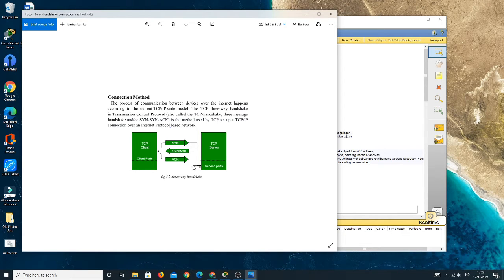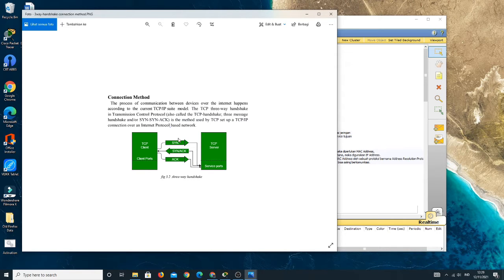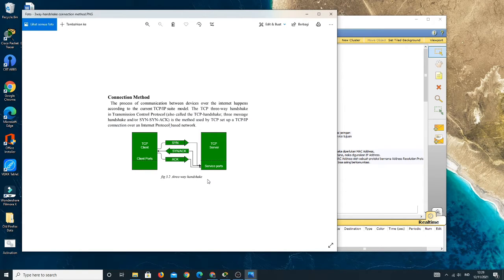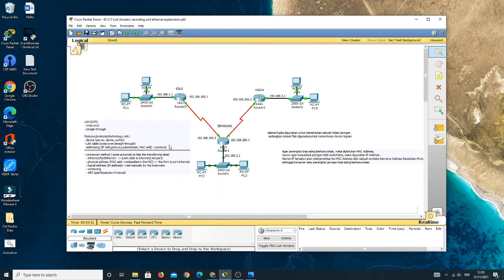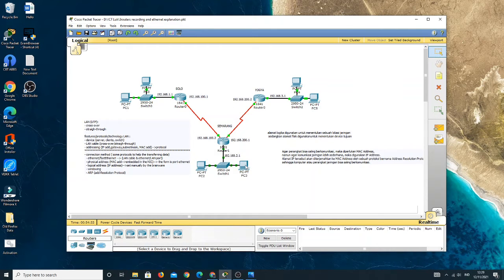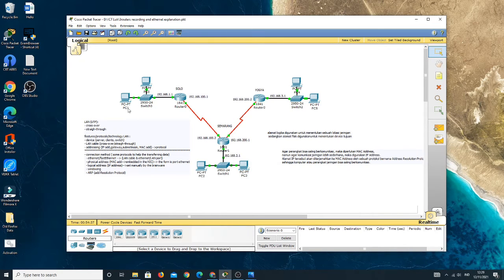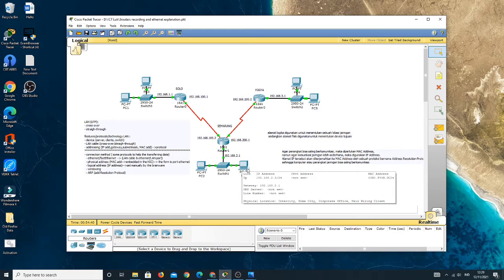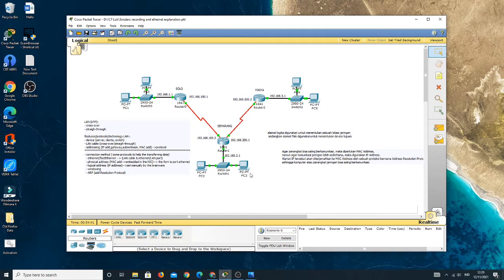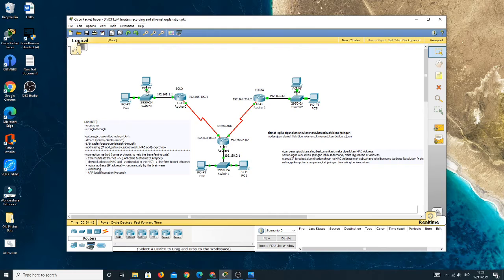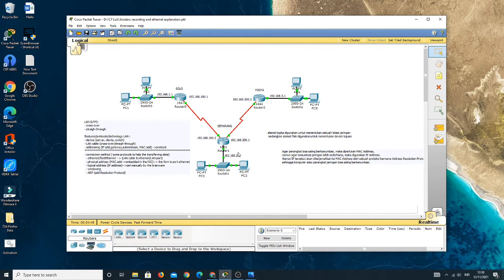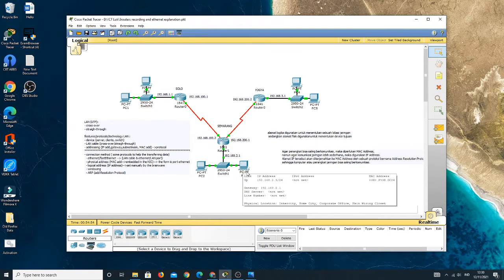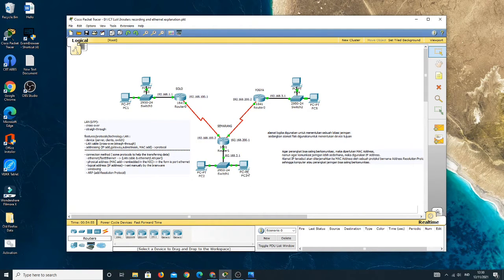So in this picture, we know that there are three types or three steps in the three-way handshake. For example, in this simulation or in this connection, when PC1 will send a packet data to PC3 in the different one, so the PC1 will communicate to the PC3 first before sending a message to PC3.